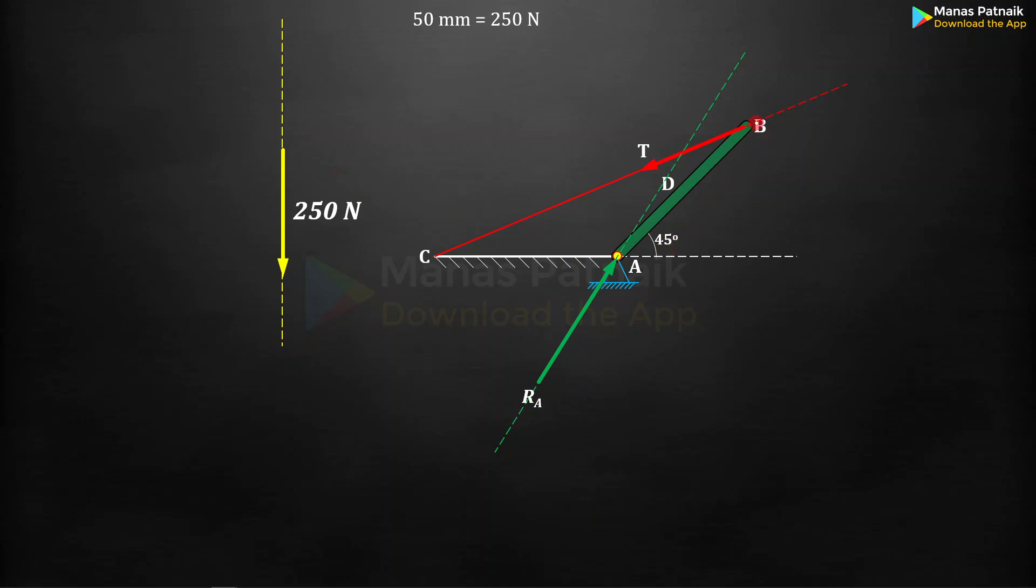These two lines are equal, this angle is 45 degrees. The next thing you've got to do is make a line which is absolutely parallel to this tension T or this line BC. You are going to place this tension T in such a manner that its tail is here, onto the head of 250 newton force.